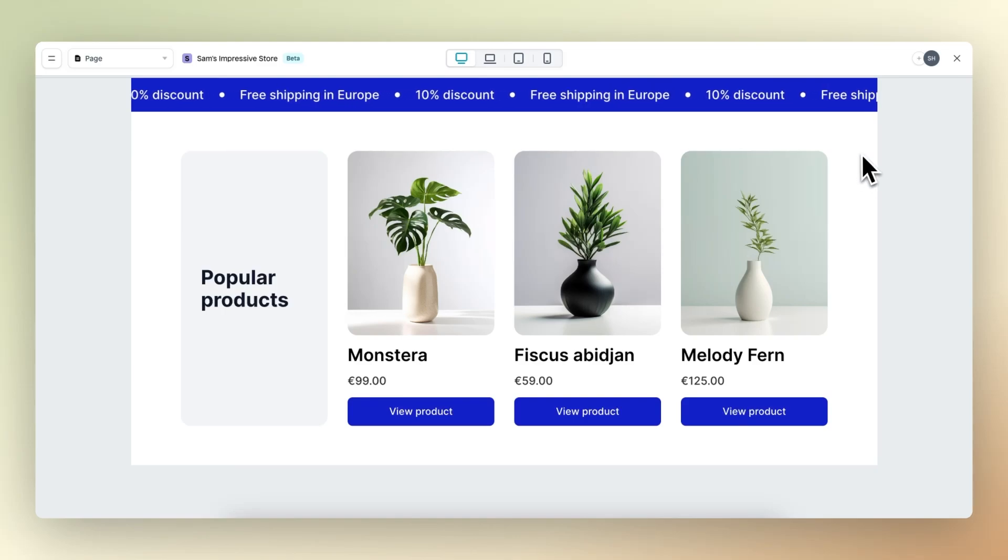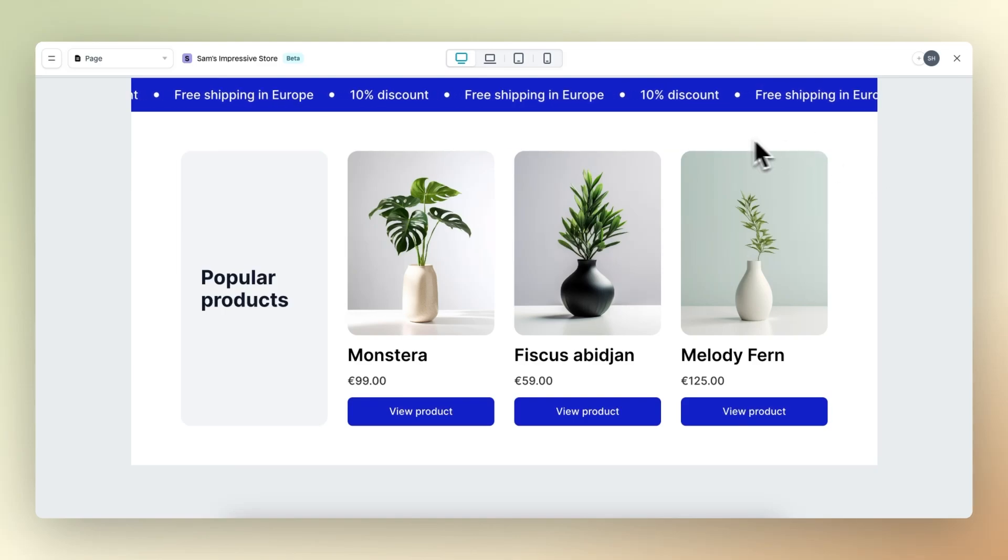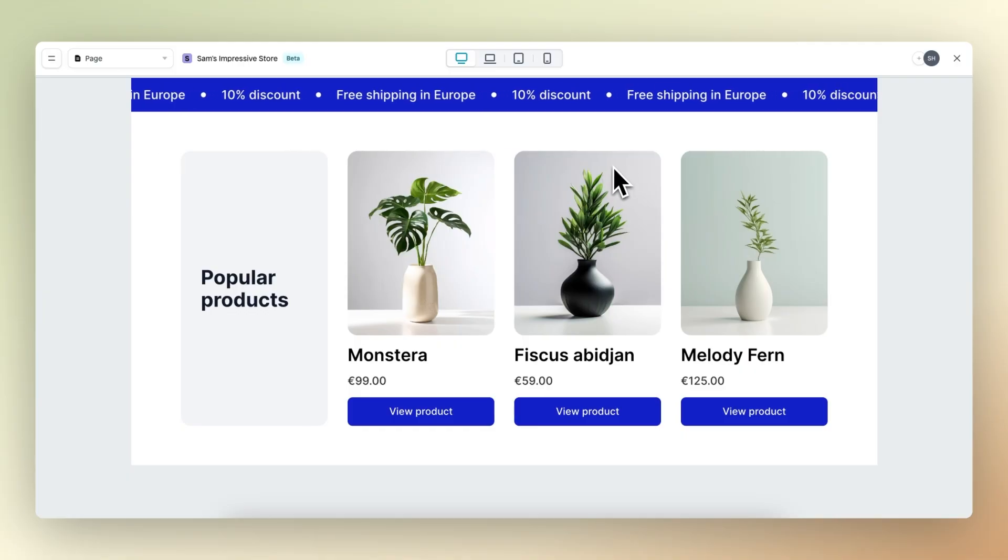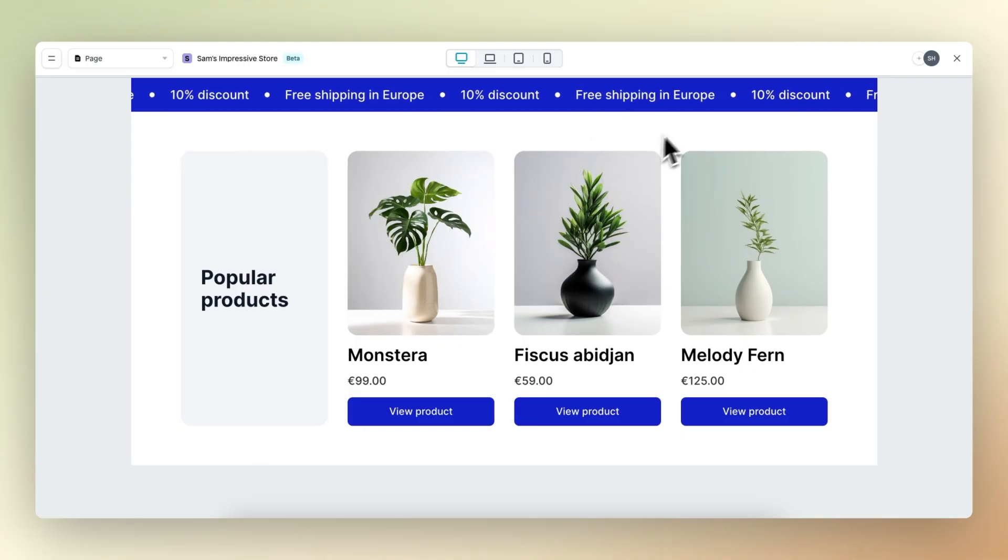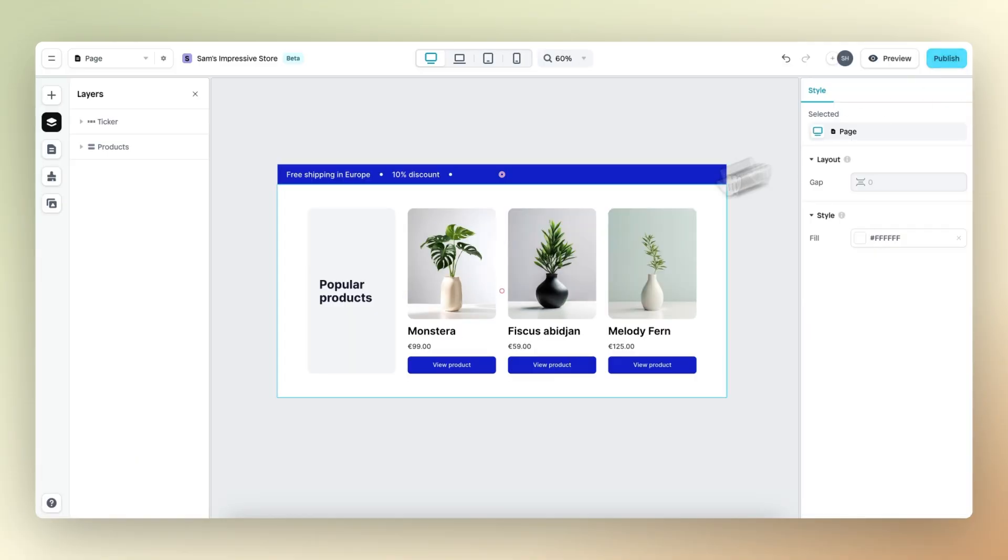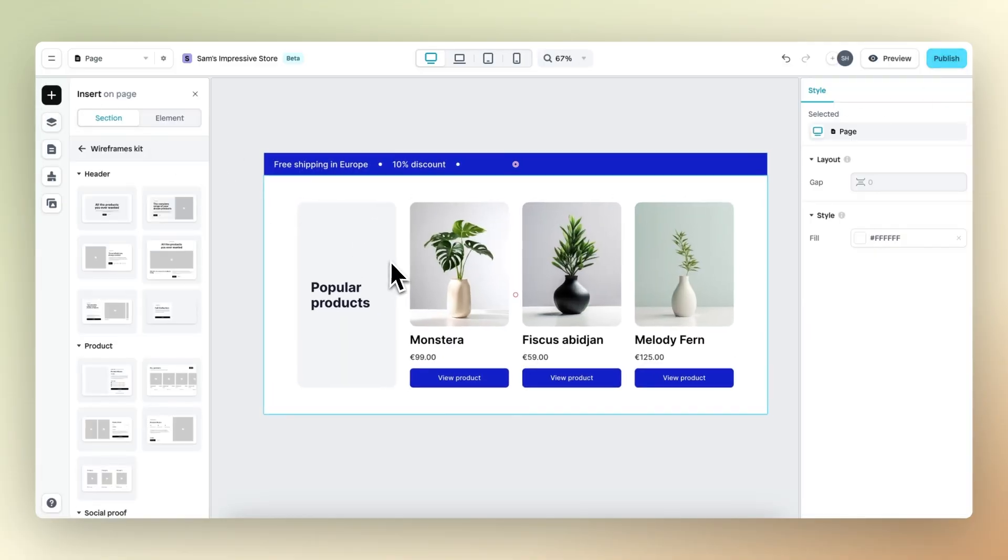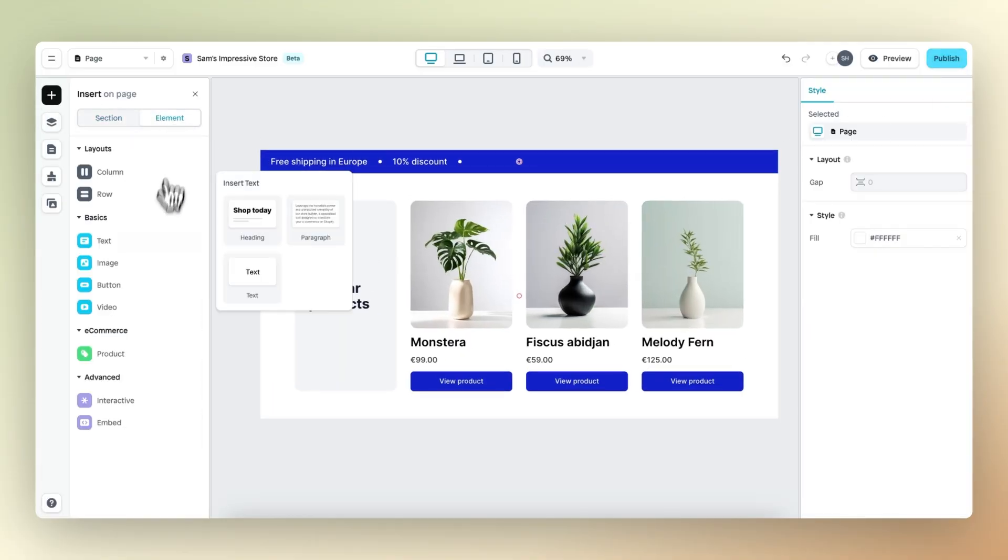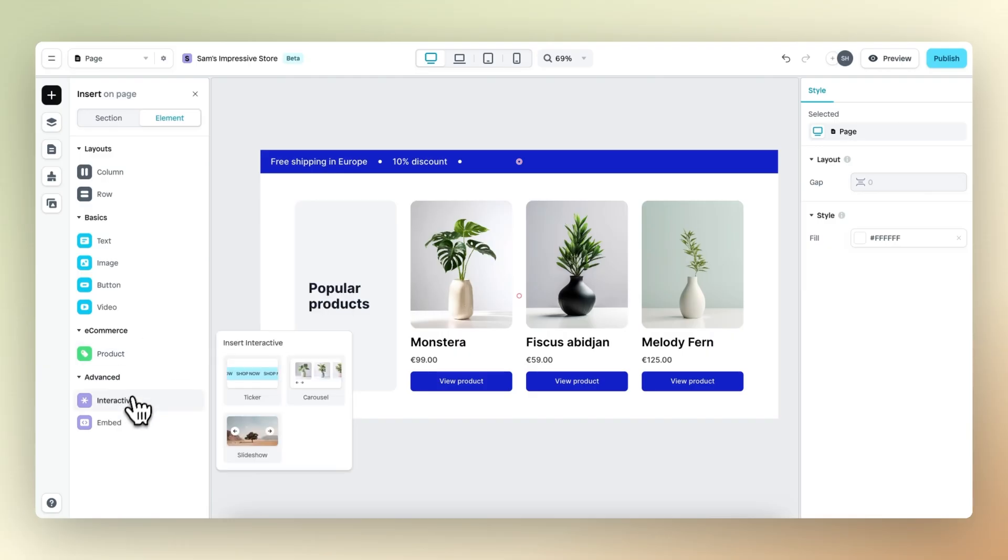Build unique tickers for your Shopify store with the ticker element. To understand the ins and outs of this feature, we're going to build the ticker we can see right here from scratch. To get started, let's head over to the insert panel, then go to element and under interactive, we can find the new ticker element.